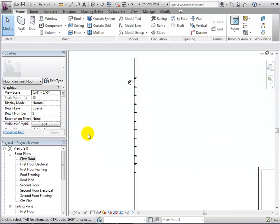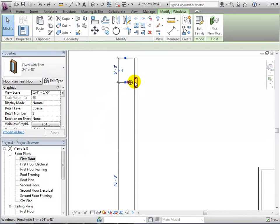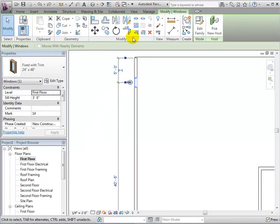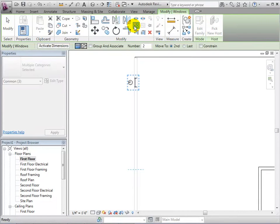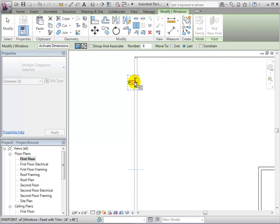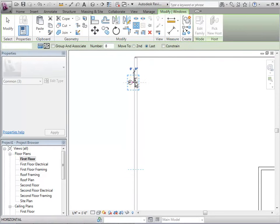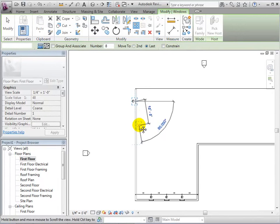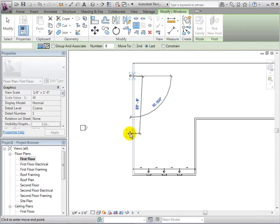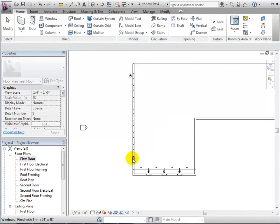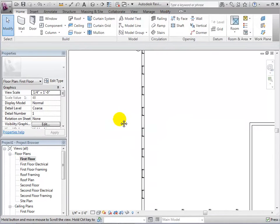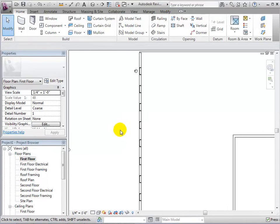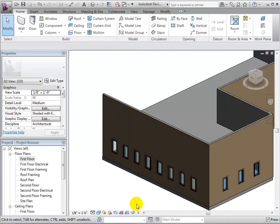Now, select the window and let's try to array it again. This time, set 8 as the desired number of instances and choose Move to Last. This will let us place the last instance and all other instances will be placed within the two and will be equally spaced. In a 3D view, we can see the array of our 8 windows.